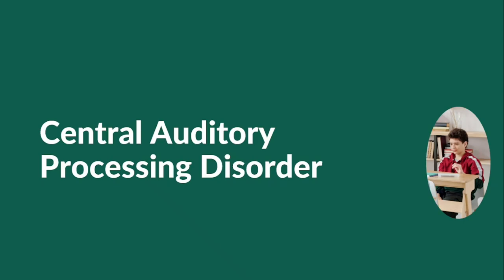However, some kids struggle to pay attention in class as they are unable to filter out these distracting noises. These kids might suffer from central auditory processing disorder, a dysfunction in the central auditory nervous system that leads to hearing difficulties. The estimated prevalence of this disorder in school-age children ranges from 2 to 5 percent.